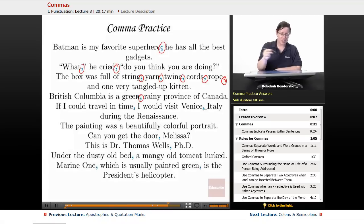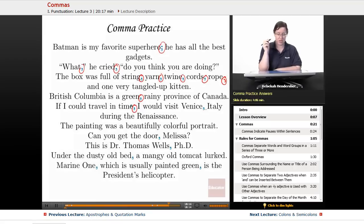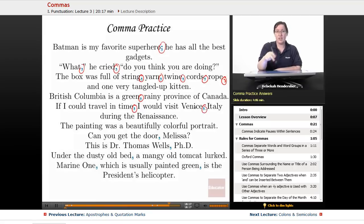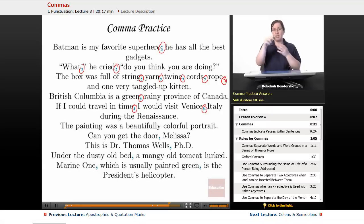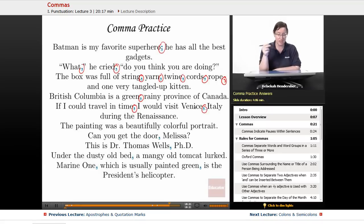Next: 'If I could travel in time, I would visit Venice, Italy during the Renaissance.' 'If I could travel in time' is a weak clause introducing a strong clause, so we set it off with a comma. Then we separate the city from the country: 'Venice, Italy,' with a comma between them.